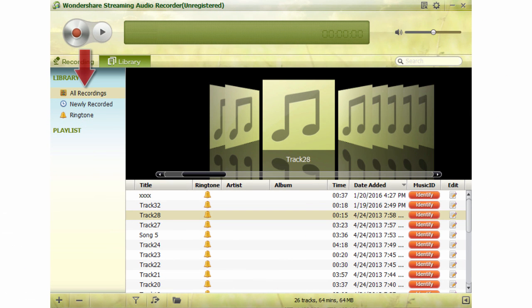Step 1: Click all recordings on the left of the Streaming Audio Recorder and list the recordings in the center window. Find the track that you want to make the ringtone in the center window.